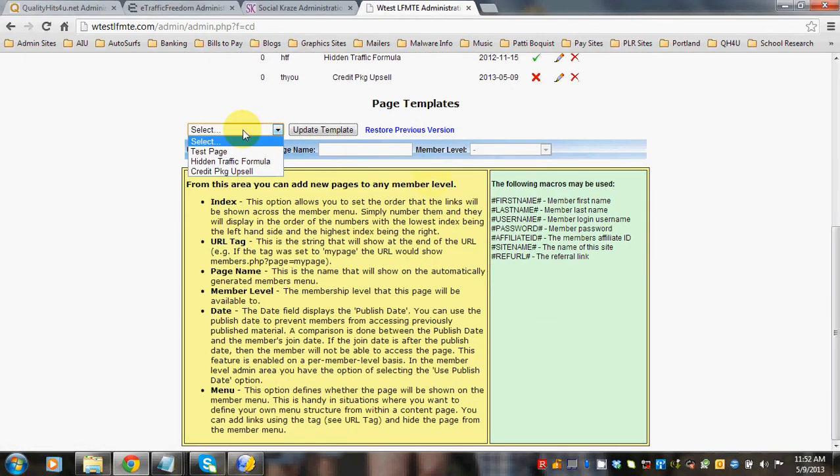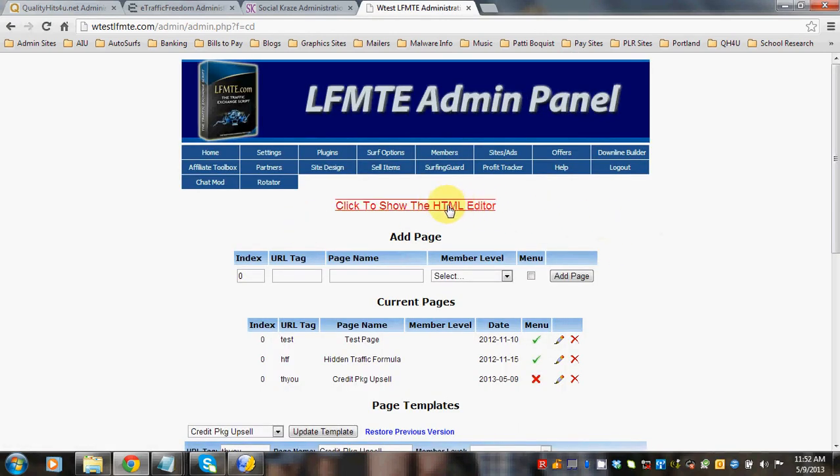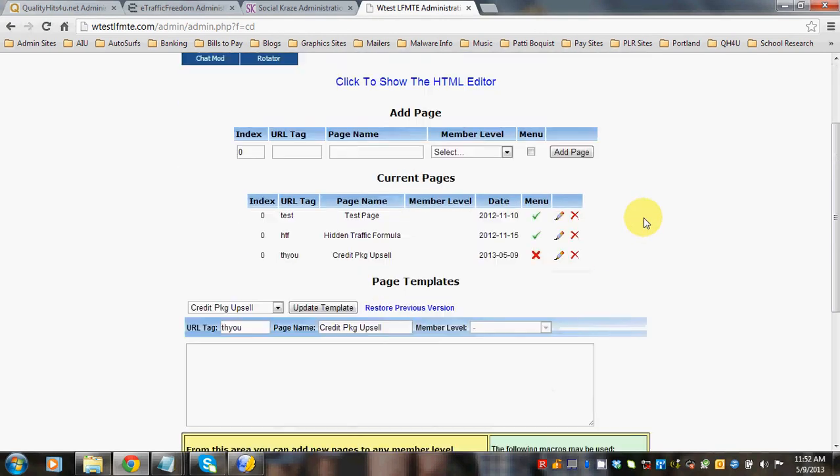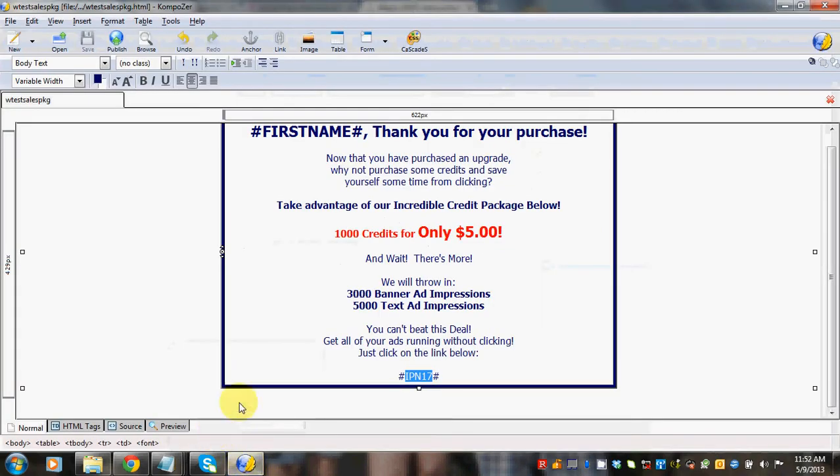When you scroll down, you can see the credit package upsell. Now you can either use the HTML editor or you can use your own editor and copy and paste in your code.